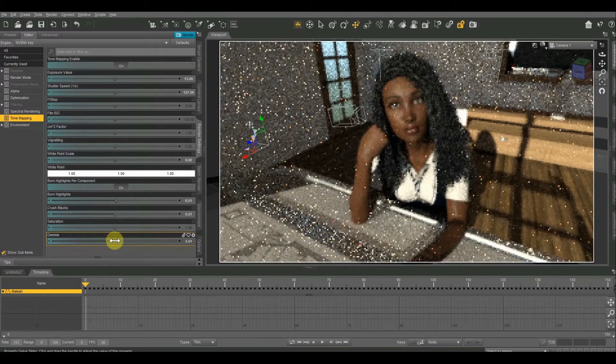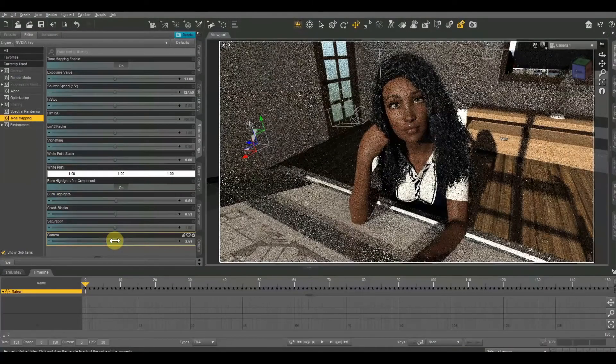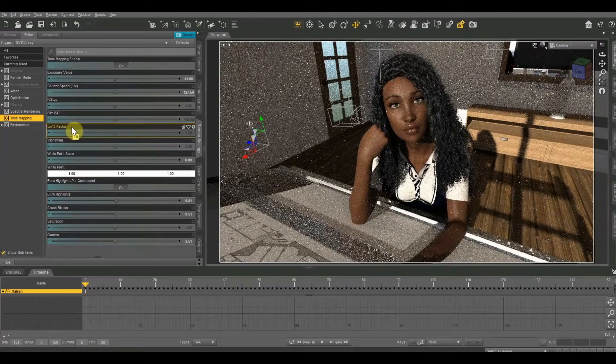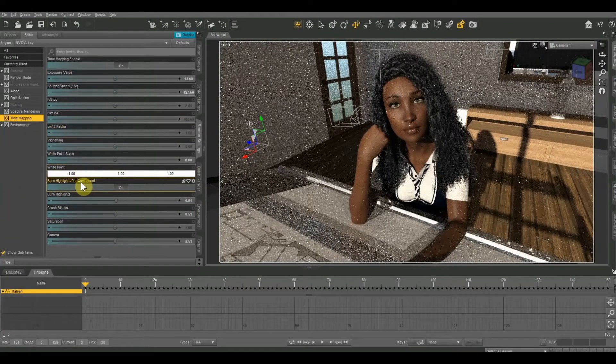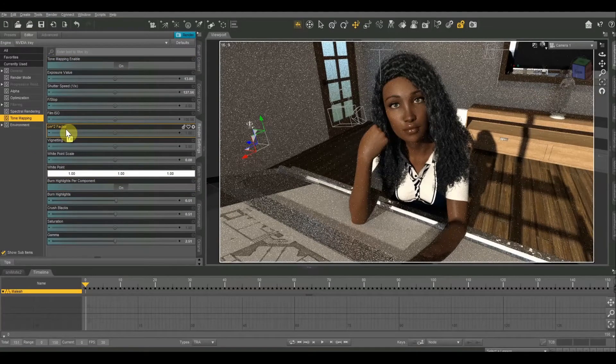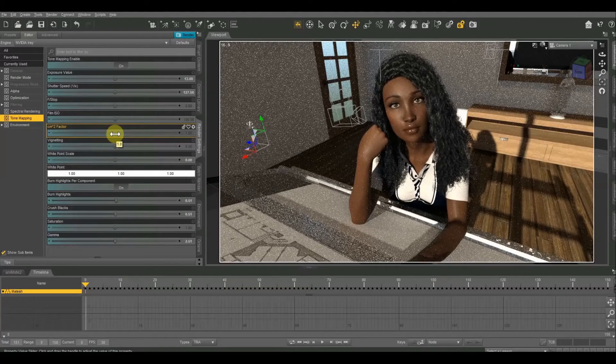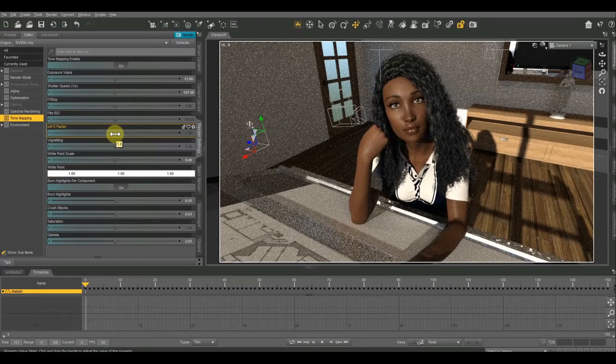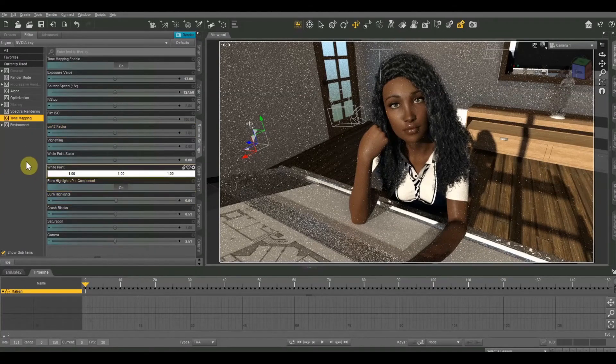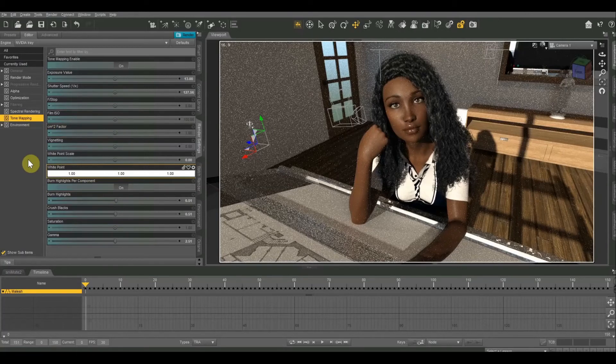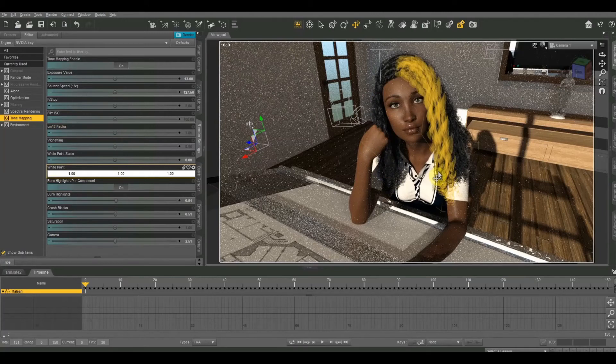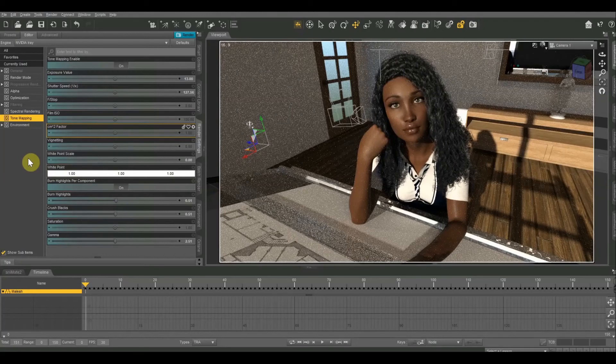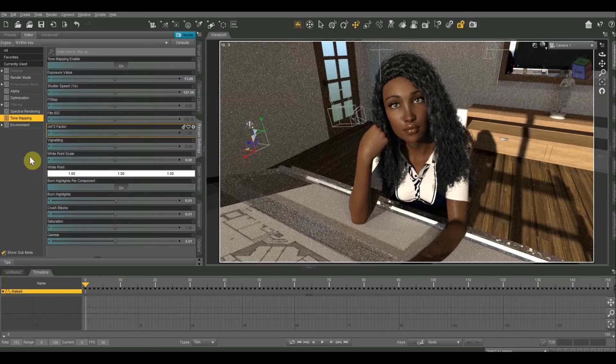Those are the tone mapping controls that I use the most. I may do a video in the future on the CM squared factor as well as burn highlights for component. I haven't really been able to wrap my head around those and I'm not sure if they're that important. If you like this video, be sure to hit the like button and check the description below where I'll list a couple of the assets I used, especially Malia which is my female figure. You can also find some ways to support me for free as well as monetarily. Take care and I will see you next time.